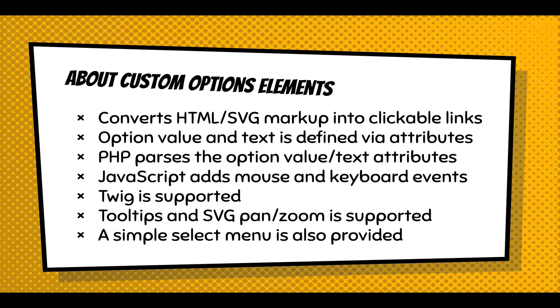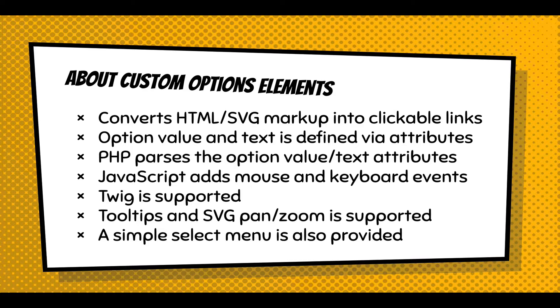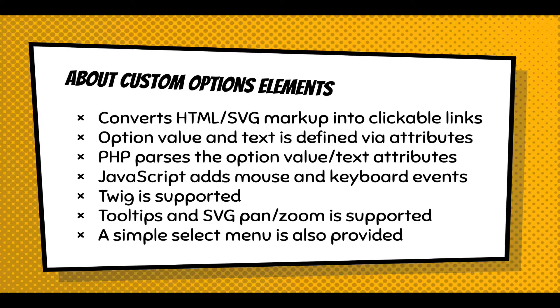JavaScript adds the mouse behaviors and keyboard events which create clickable links and navigable links. Twig is supported in that template so you can use Twig to enhance the markup and even render custom options. Tooltips and SVG panning and zooming is also supported to create a better user experience, and a simple select menu is provided to help improve accessibility. By providing a simple select menu, you make it possible for people with disabilities to use a more traditional way to enter the information, especially if they can't see the visual information.